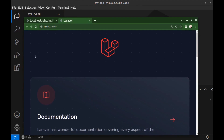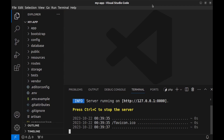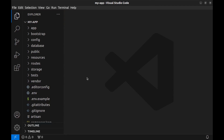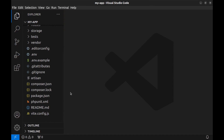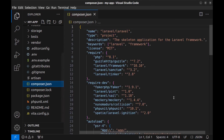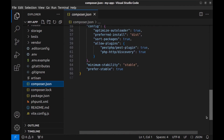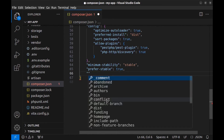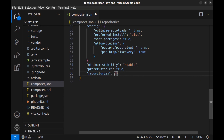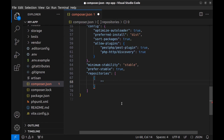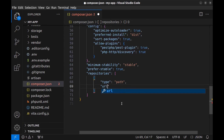Back in VS Code, since our package is local we need to make some changes in the composer.json file of this Laravel project. Scroll down to the end of the file, add a comma before the closing curly brace, then add a new key: repositories. This requires an array, and inside it define an object with a key type set to path, and another key url.